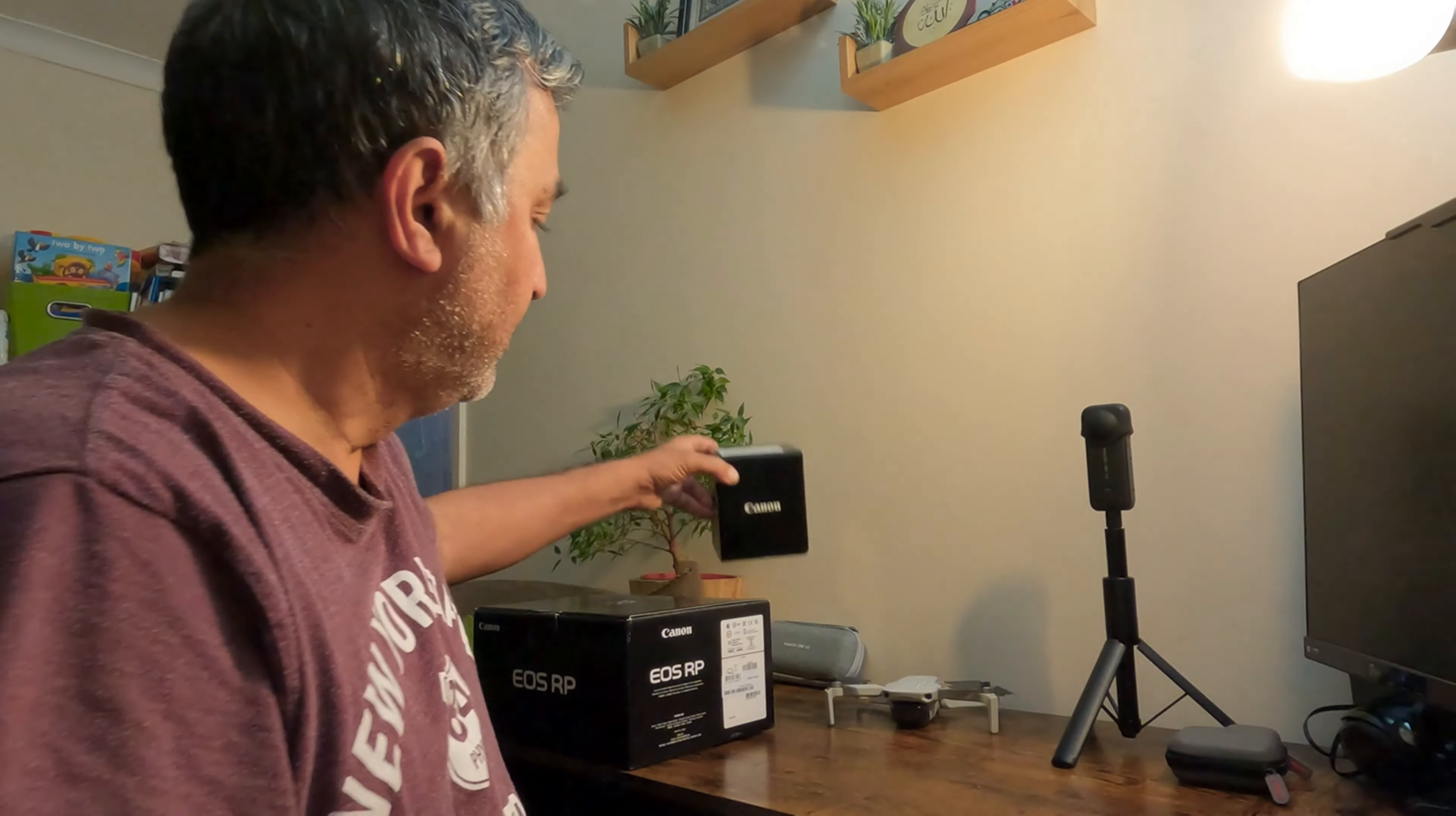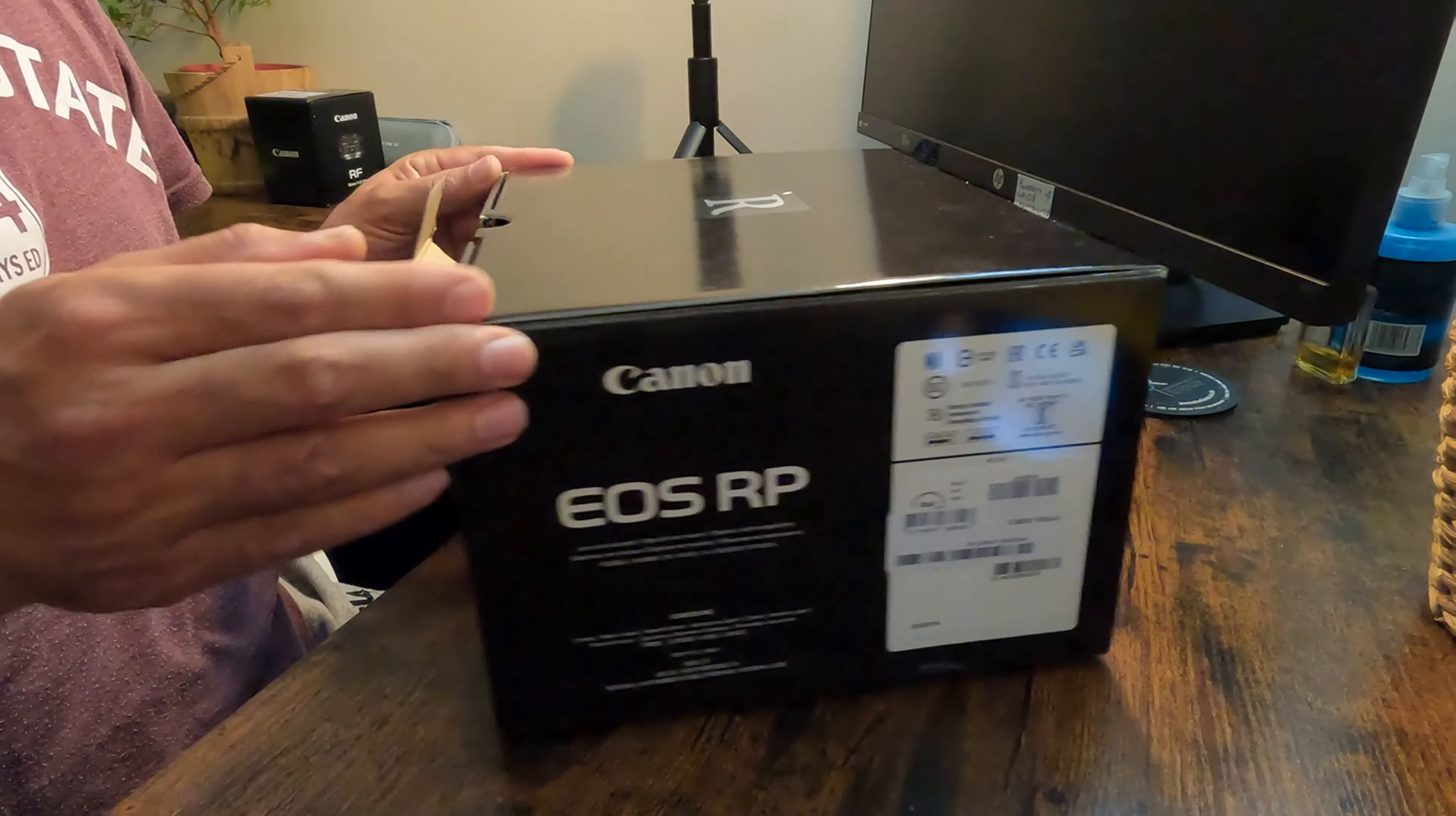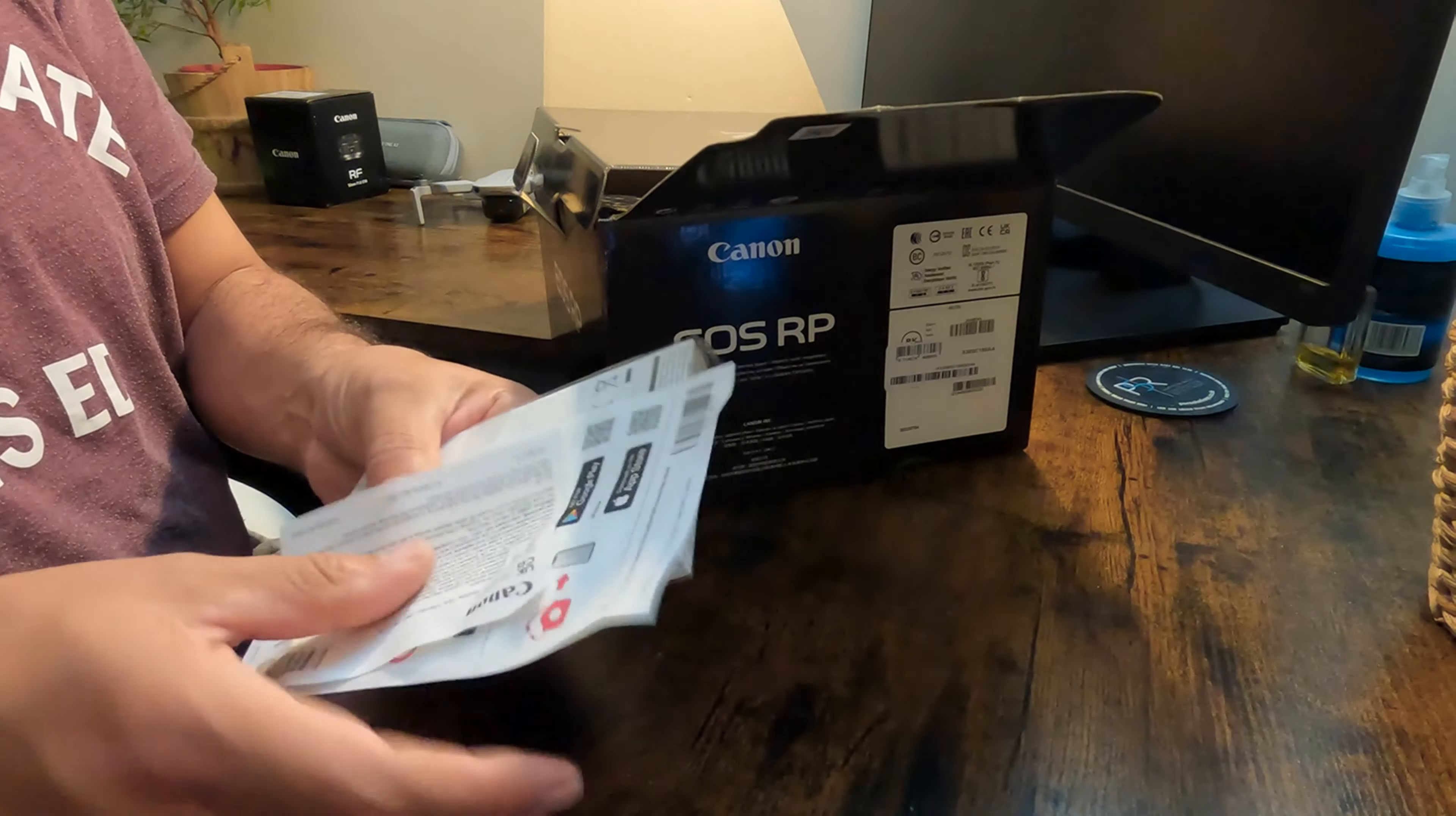Today I am going to show you my new gadget, the EOS RP box. I ordered it and got it today. These are the books and the manual.